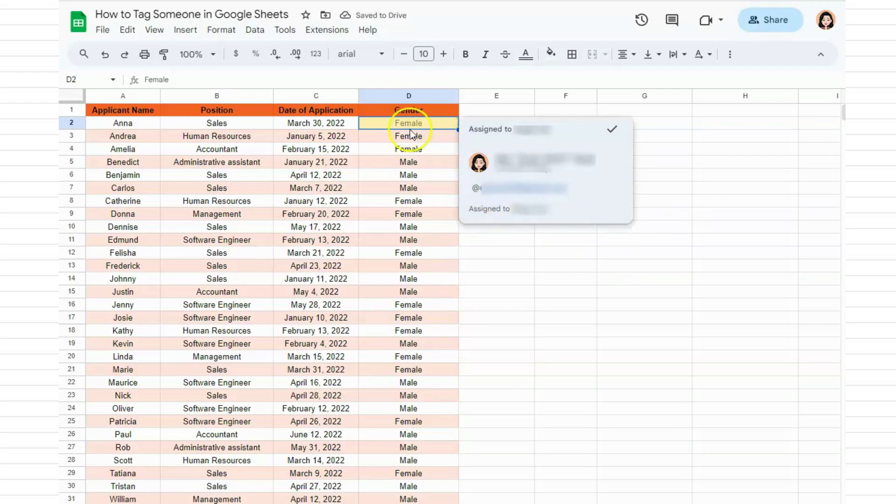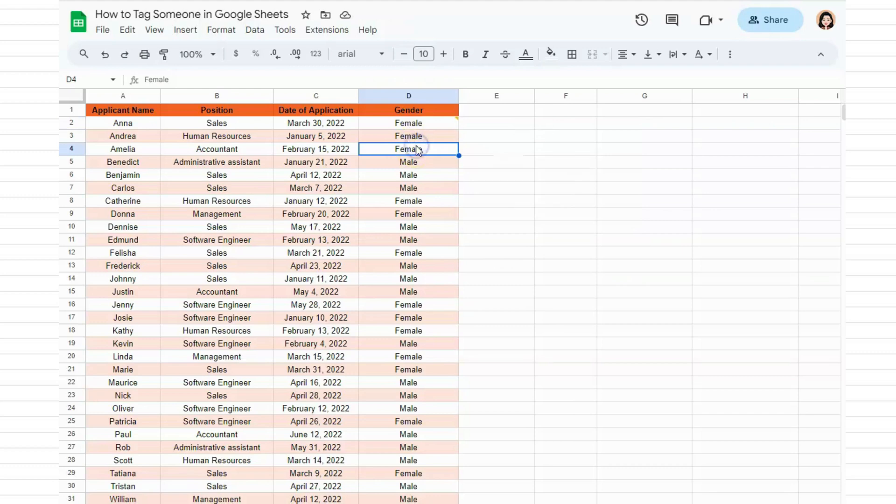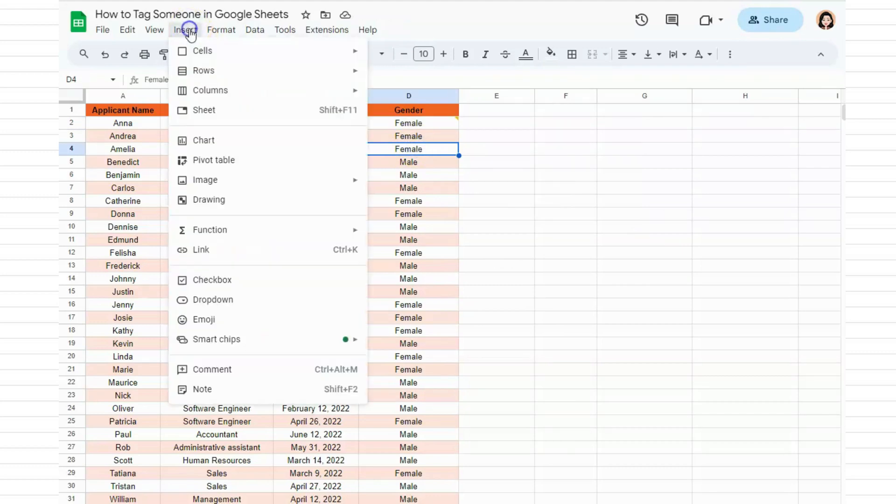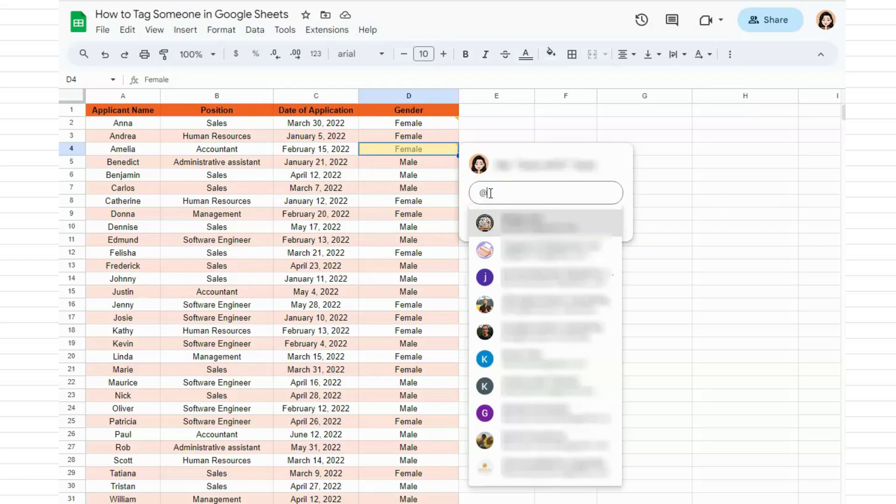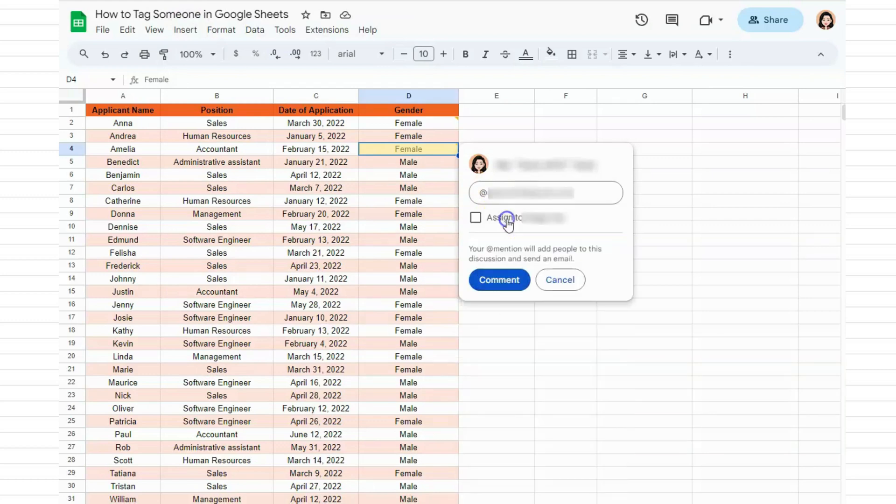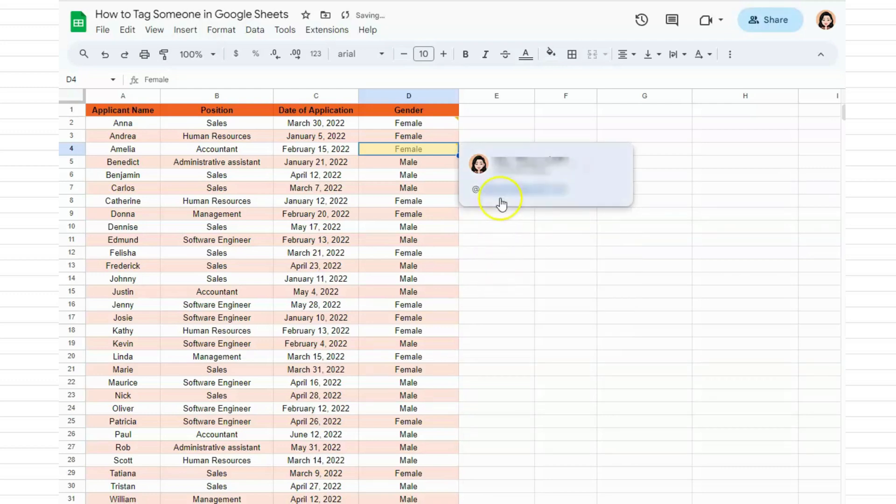Let's try that again. Click on the cell you want to tag someone in, go to Insert, click on Comment, and again the comment box appears. Go to your keyboard and put the @ sign—Shift and two. Again, choose the person you want to tag. You can also just comment on it and there you go, you've tagged the person for that cell.